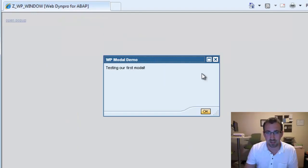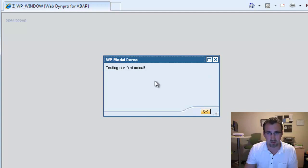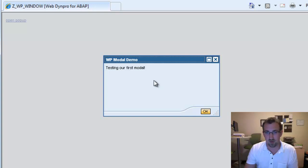Well, thanks again for watching. In my next tutorial, we're going to embed an iframe into this modal window that will allow us to watch a YouTube video. Thanks again.